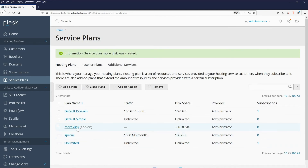We now have an add-on 'More Disk' which can be applied to the service plans, and together they make up a complete hosting plan. Thank you very much for watching, and make sure to check out other videos in this series where we'll give you more hints and tips on how to use Plesk.